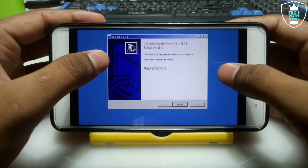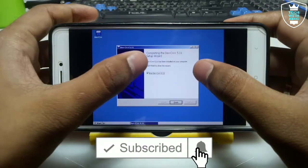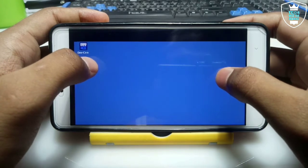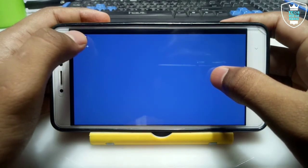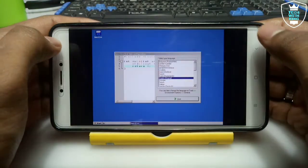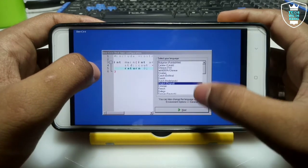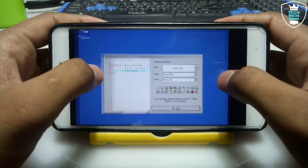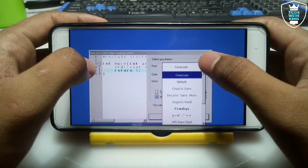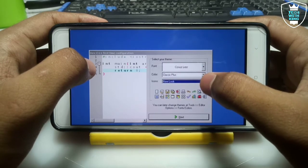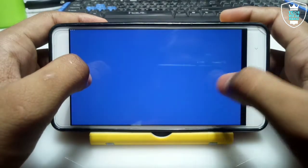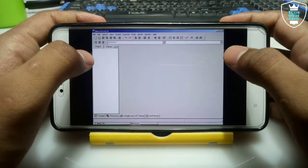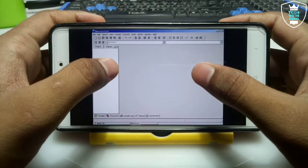As you can see, Dev C++ 5.11 has been installed in Android in ExaGear. Click Finish. As you can see, a shortcut for Dev C++ has been created — just double click on it. It will ask you for the language, so leave it on English original and click Next, then Next again. It will ask about font, color, and icons which you can change as you prefer. Click Next, OK, and then Yes. Dev C++ is now open and installed in ExaGear.